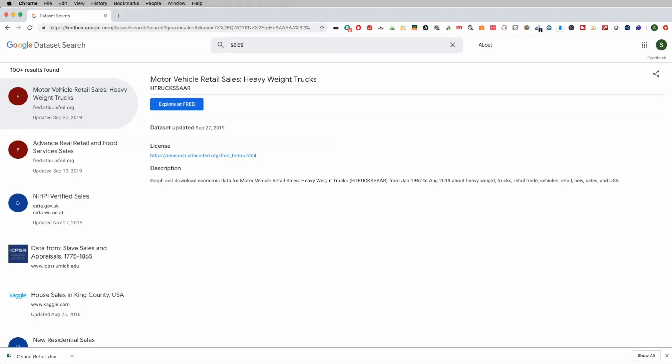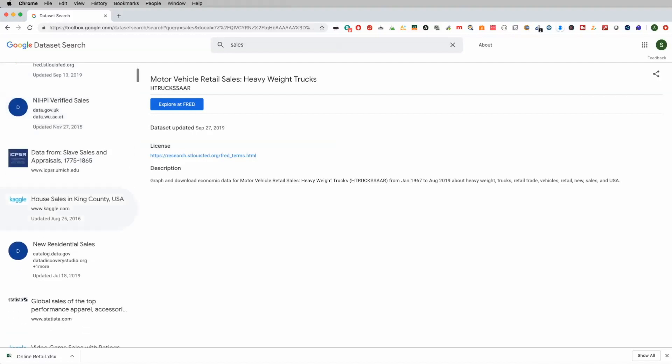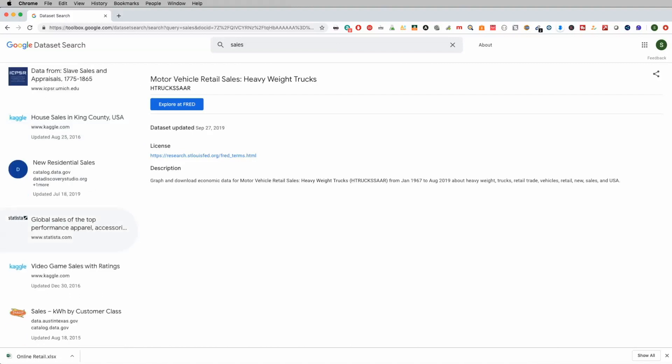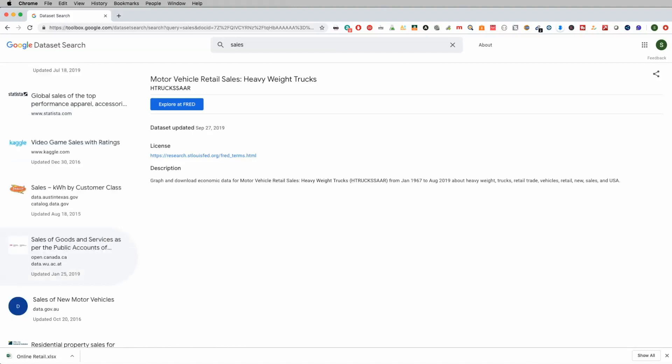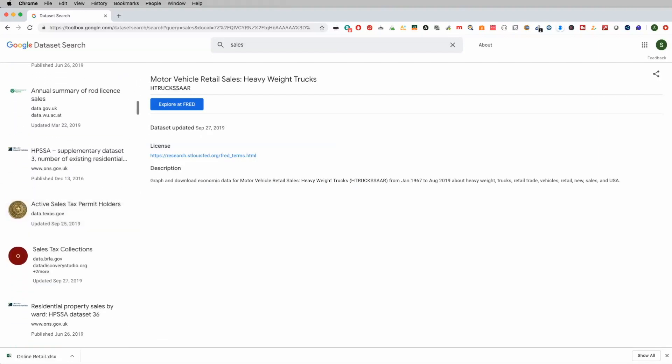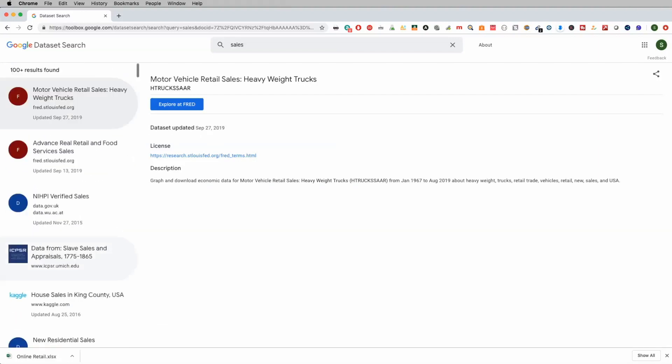What this does is it'll look at all the different types of data sets that are associated with sales, but on different websites. So it'll look at things like data.gov.uk. It'll look at Kaggle.com. It'll look at statistica.com. So a whole bunch of different popular data sets will actually just house their information on their sites. And you know, Google is great at crawling these web pages. And if you're interested in learning on how to do web crawling and web scraping, I'm going to link another video above right now. But another really efficient way to go ahead and search for data because it goes ahead and sifts through a whole bunch of different data sources.